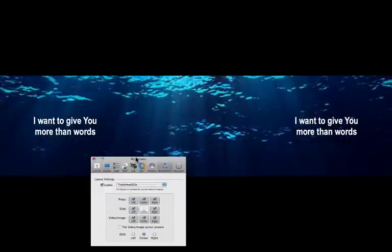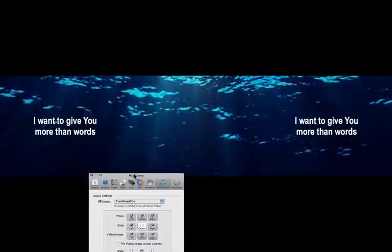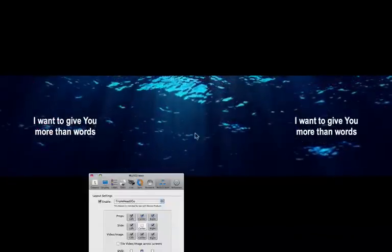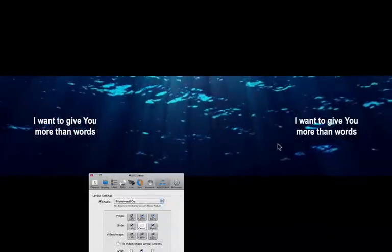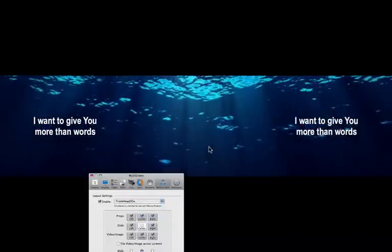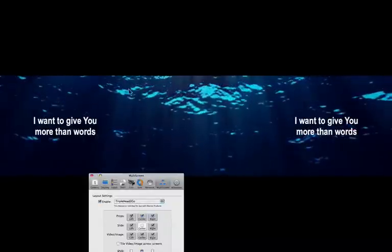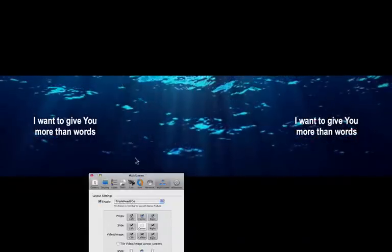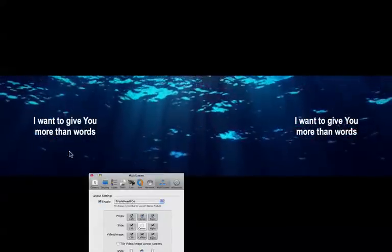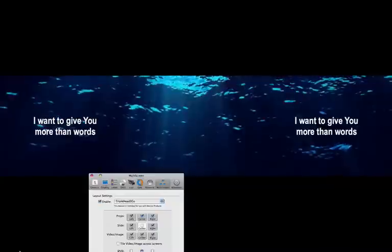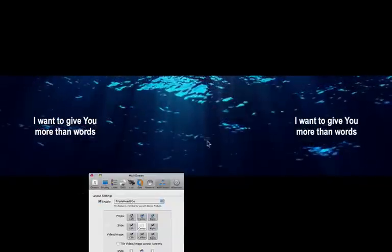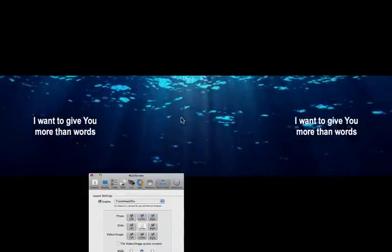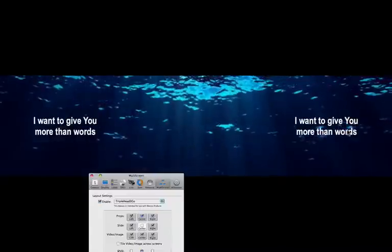And again, just to keep in mind, this wide image that you're seeing here for my output is actually going to be taken by the triple head to go and divided into three equal pieces. So this is one screen, one projector's output. This is another projector's output. And then this over here is another projector's output.